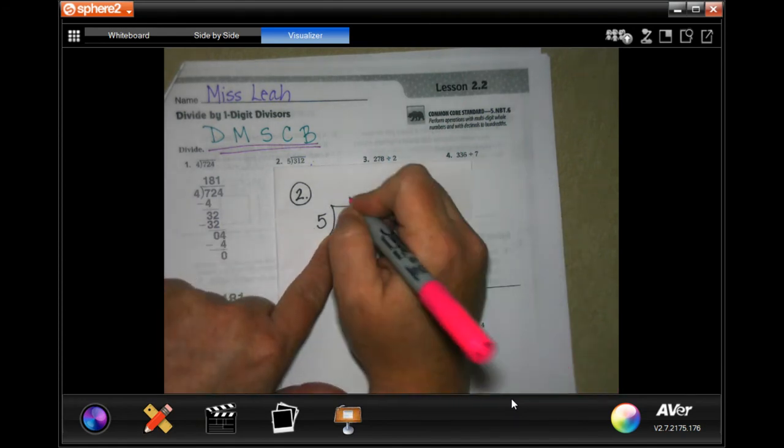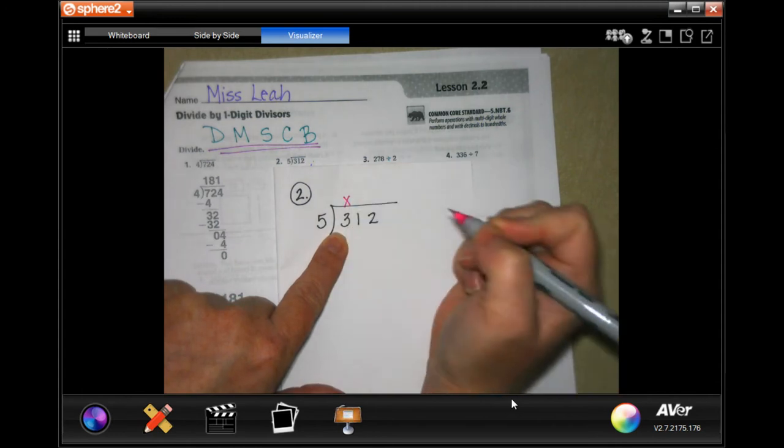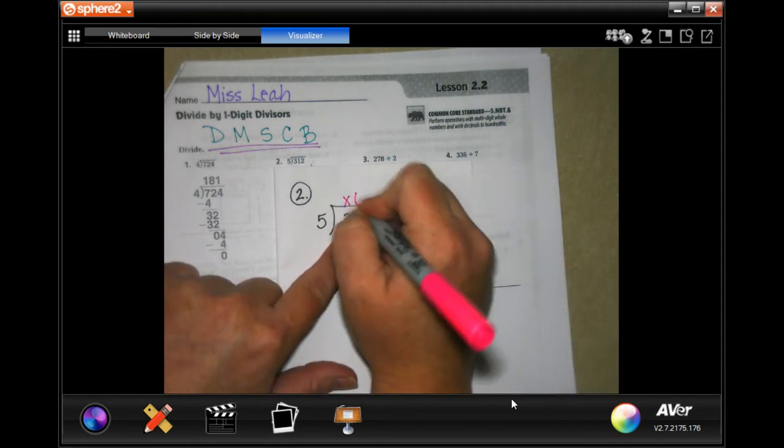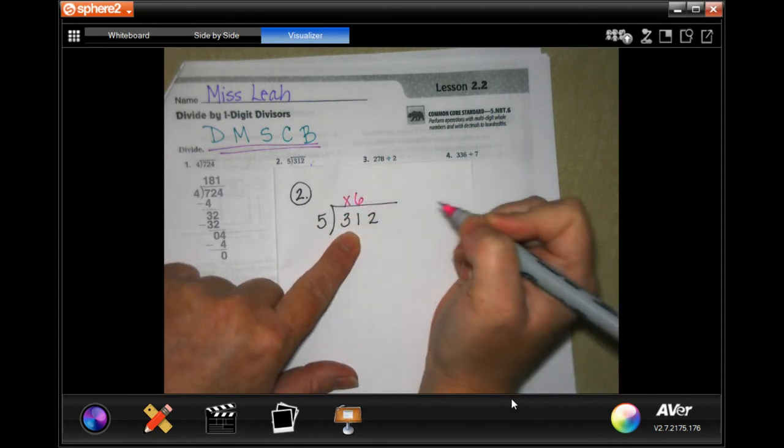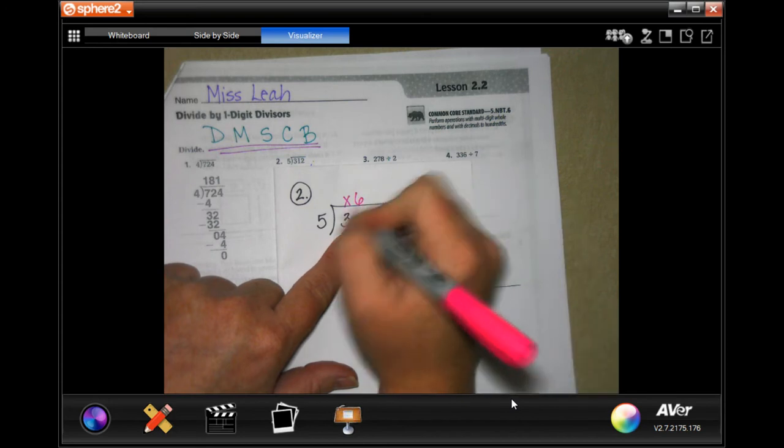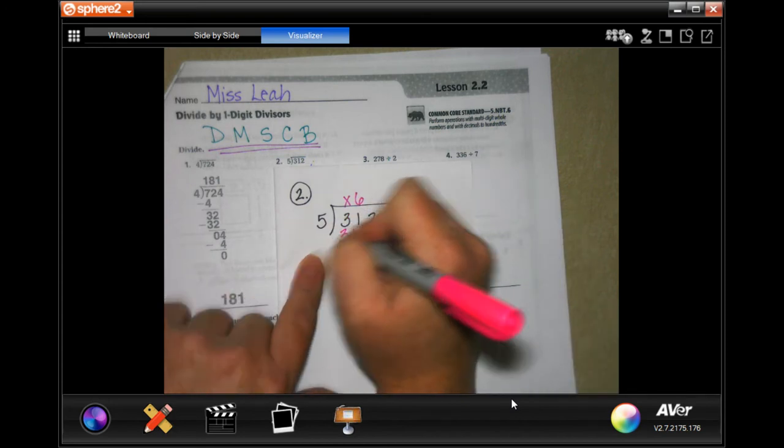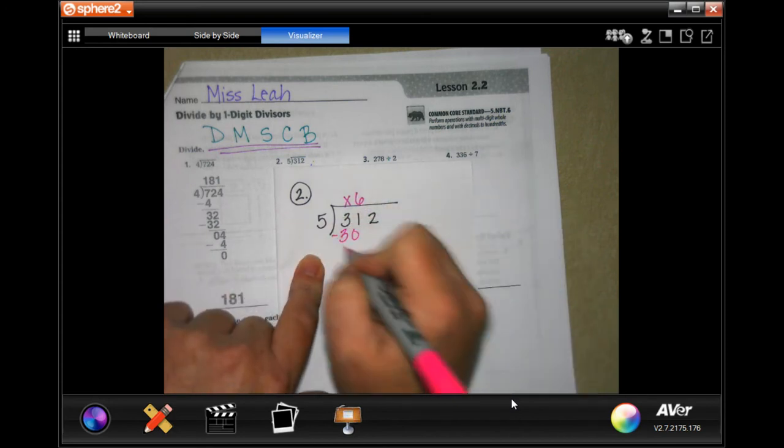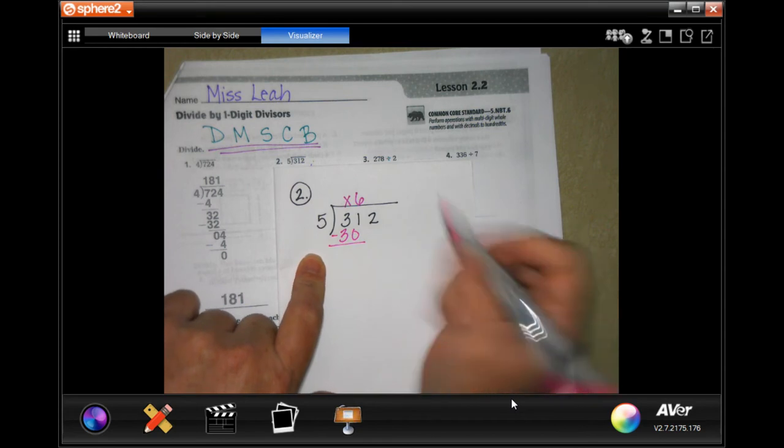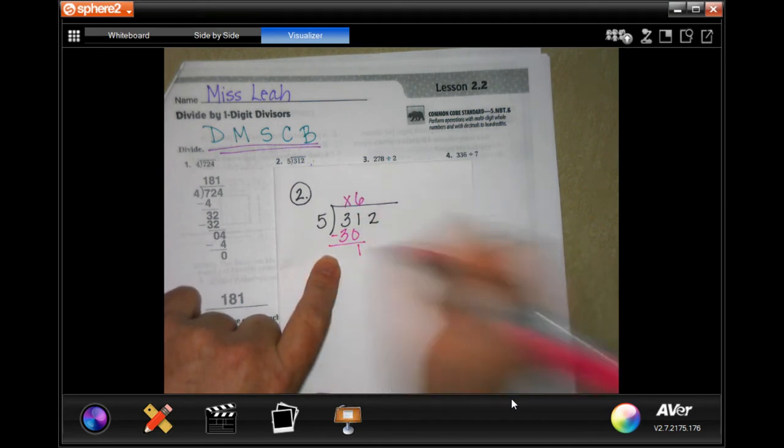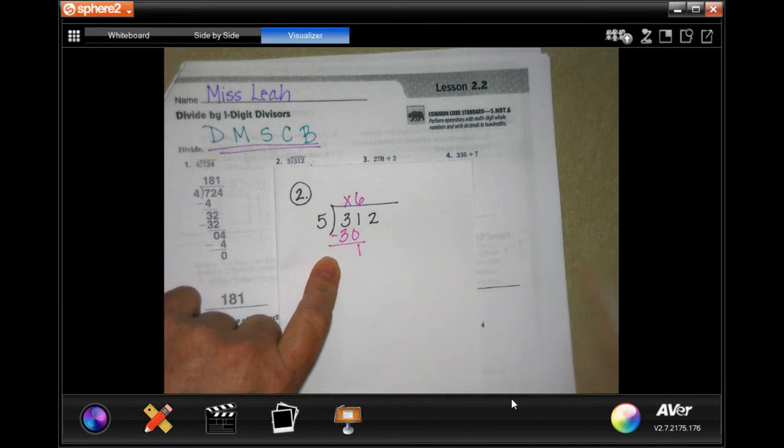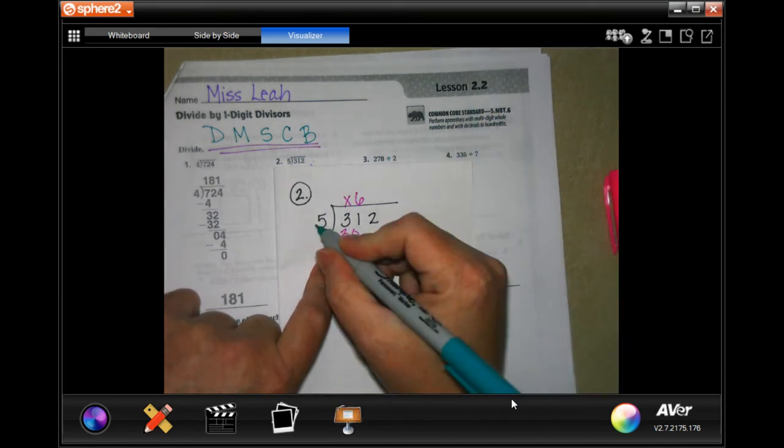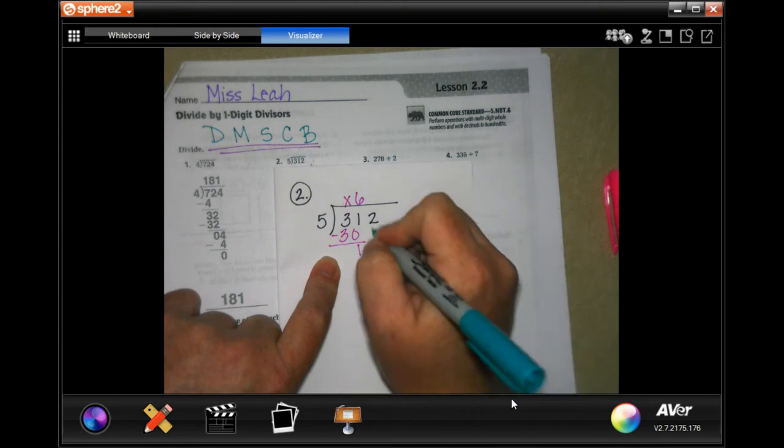So we're going to do those steps. Five is not going to go into three, so placeholder. Five will go into thirty-one six times. That's my division. Six times five is thirty, that's my multiplication. Now my subtraction: thirty-one minus thirty, I'm going to have one left over.